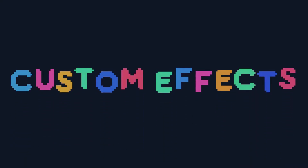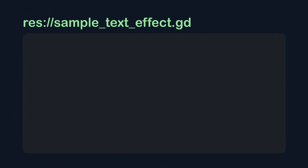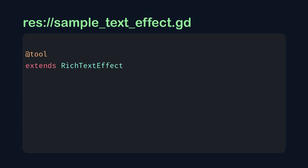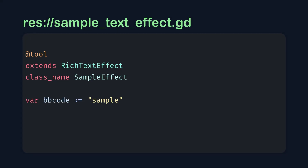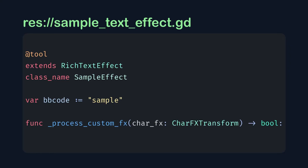Finally! In a new empty script, extend the rich text effect class. You can choose to make this a tool script if you want the effect to display in the editor, but you don't have to. Either way, it should work when you actually run the game. Come up with a new class name for your effect — I'll just call mine sampleEffect. To give a name to the effect, as in the name you'll put in brackets to apply it to your text, create a new member variable called bbCode with the name you want.